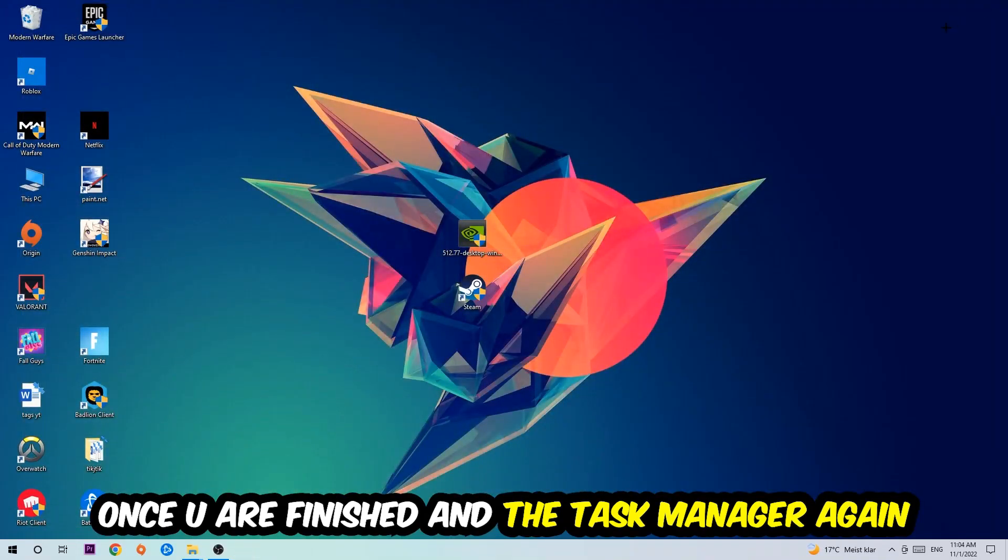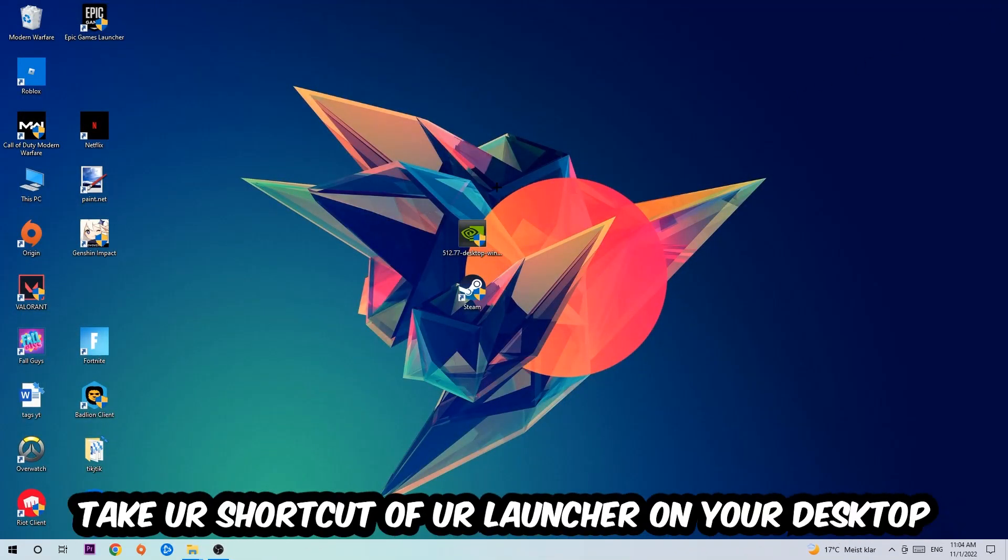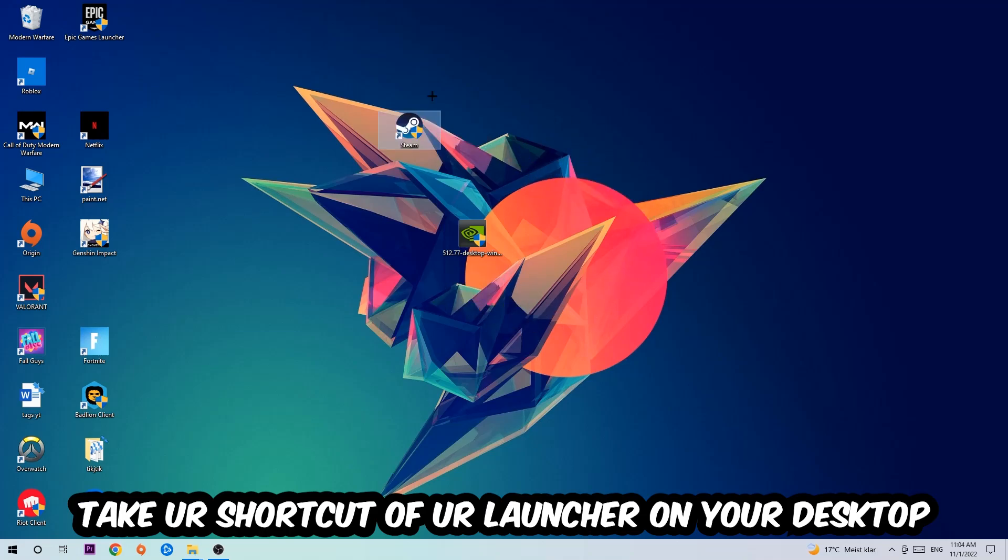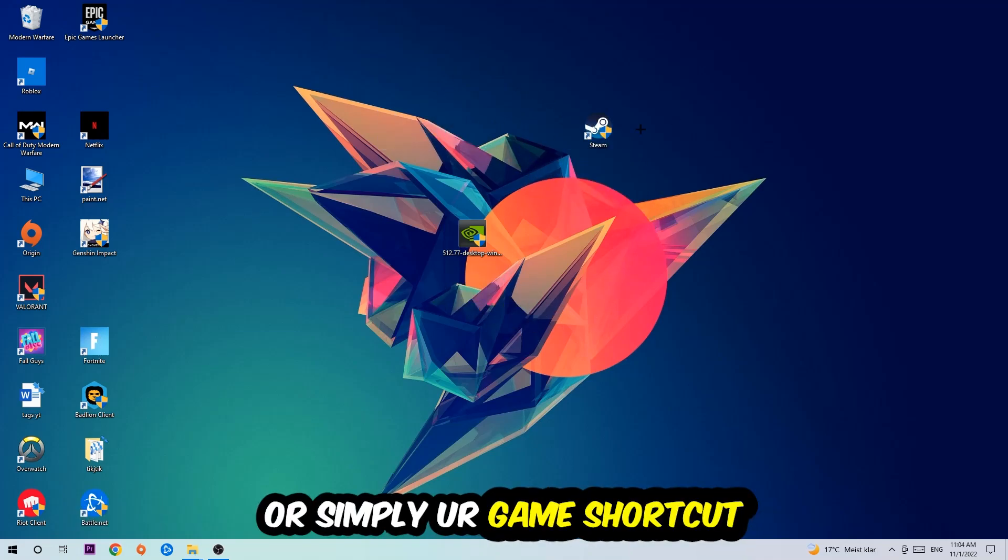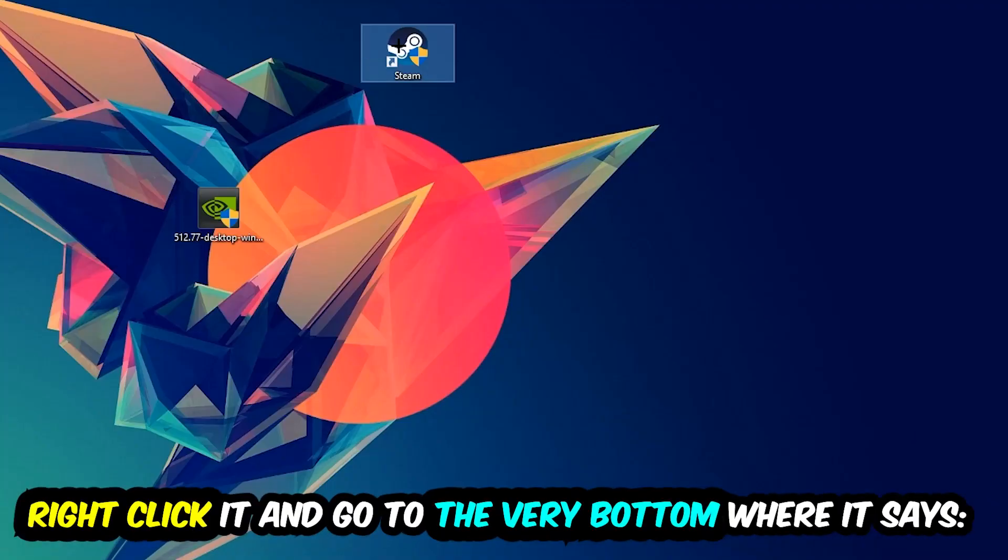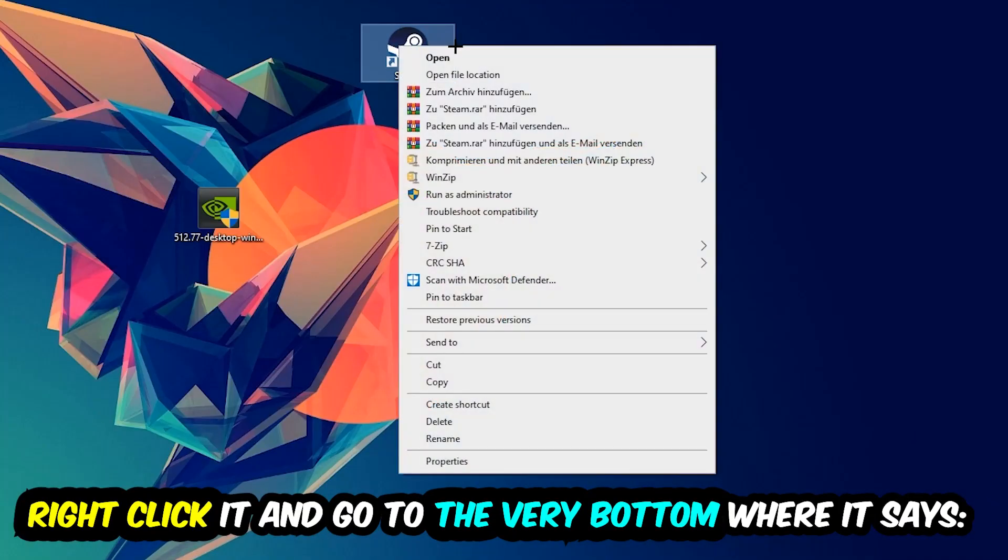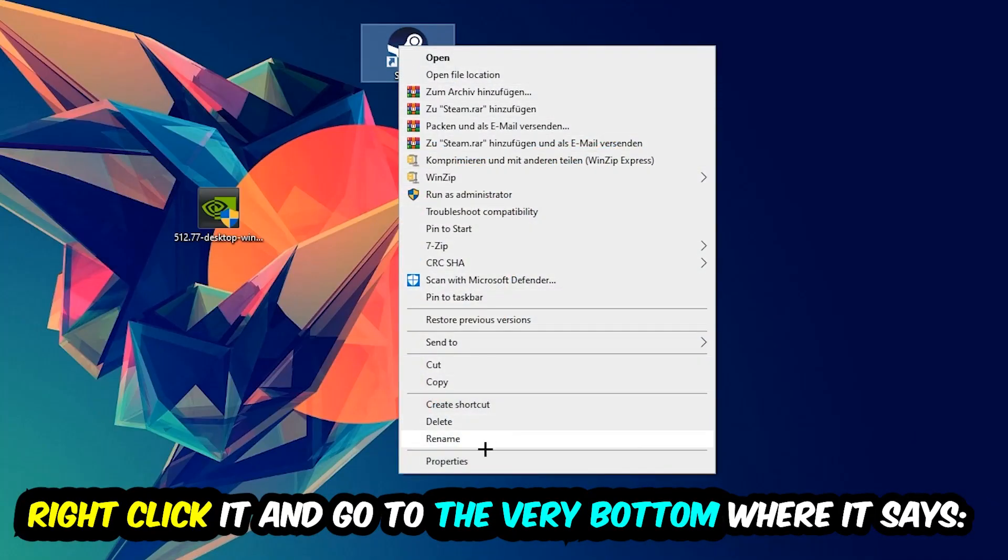The next step is going to be to take your shortcut of your launcher from Steam or your game shortcut on your desktop. Right-click it and go to the very bottom where it says Properties. You're going to hit that.